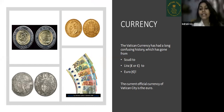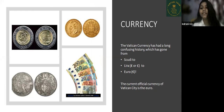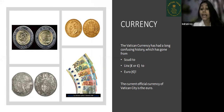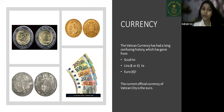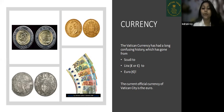The Vatican City has had a long and confusing currency history, which has gone from SQD to Lira to Euro. But the current official currency of Vatican City is Euro only. Here you can see some pictures of the coins and notes.